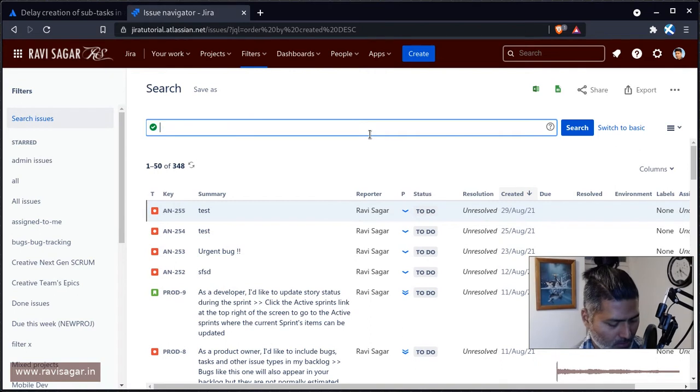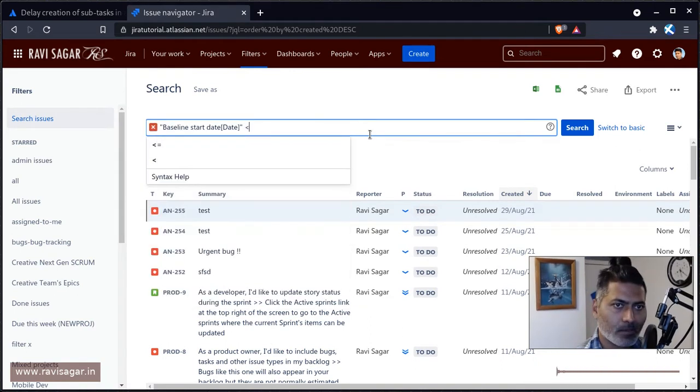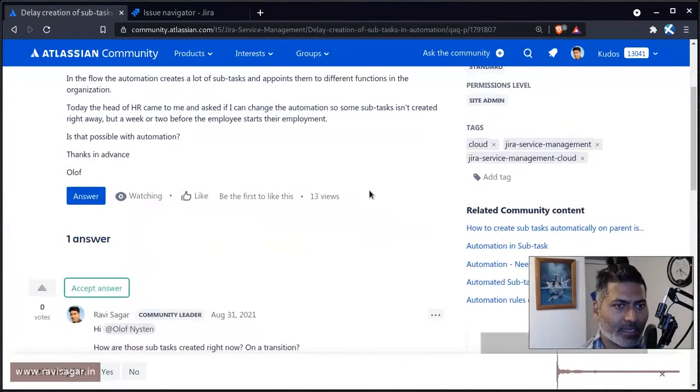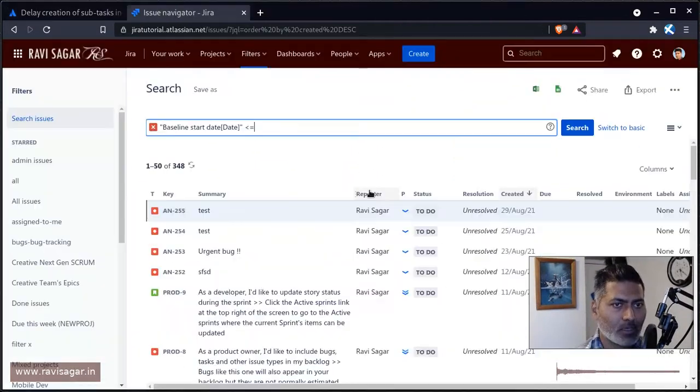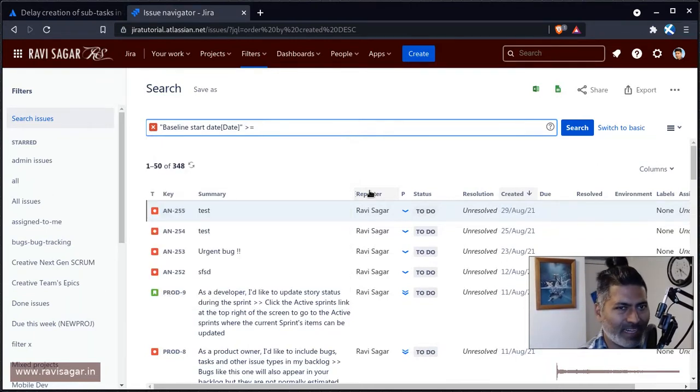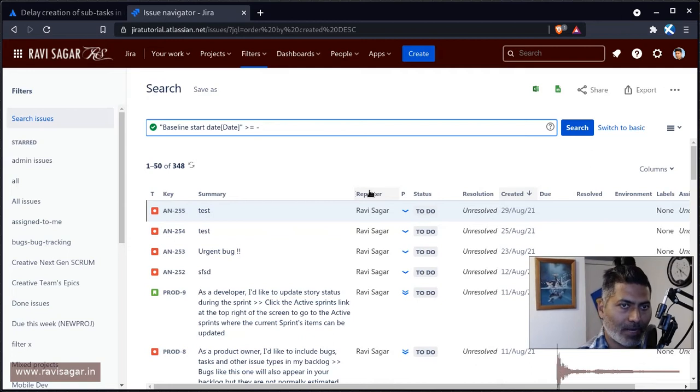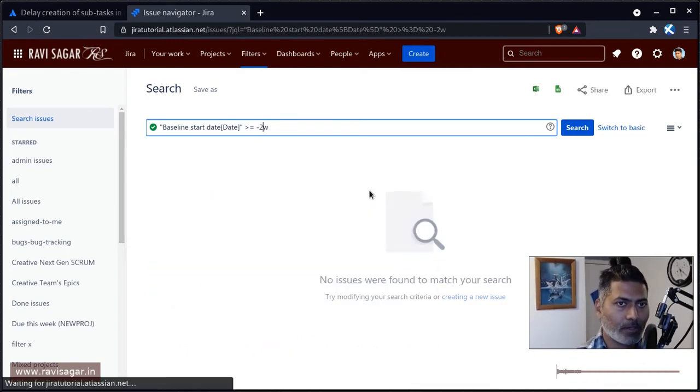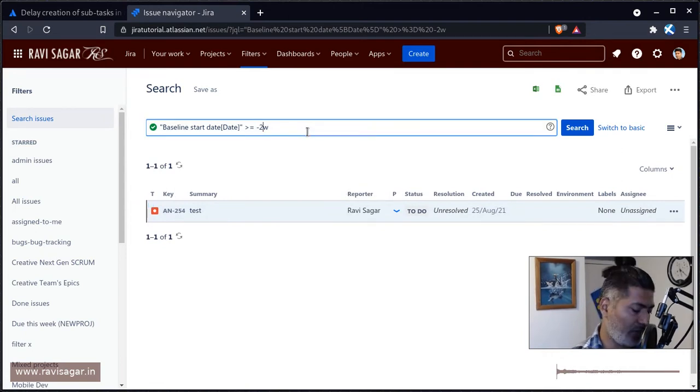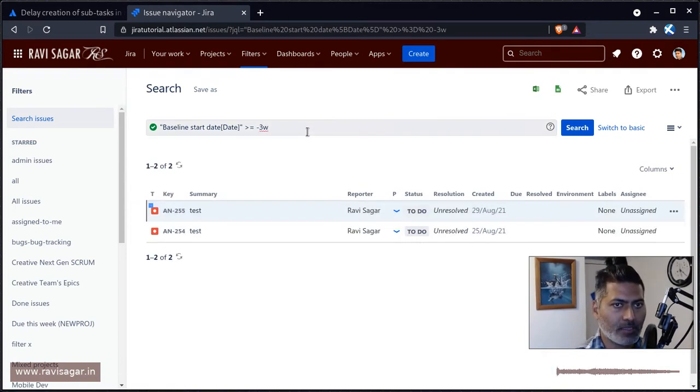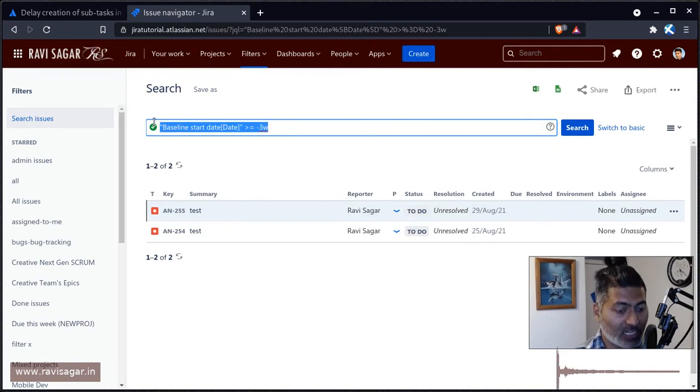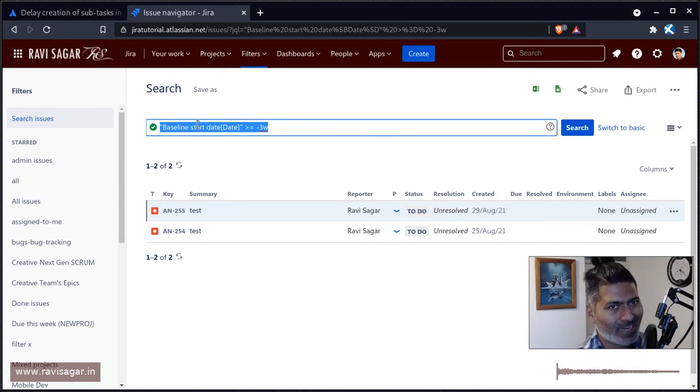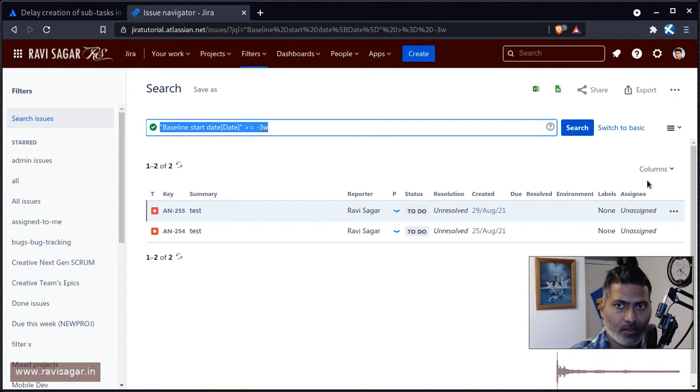Let me just find a date. I think I have this particular field which I can probably use. Let's say you have a date field, and this date field could be any field by the way. What I'm trying to do here is identify some issues based on this date field. Let me just see this. Okay, so this is a valid JQL.